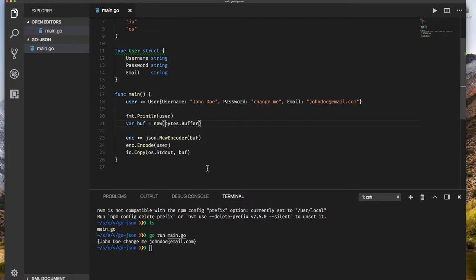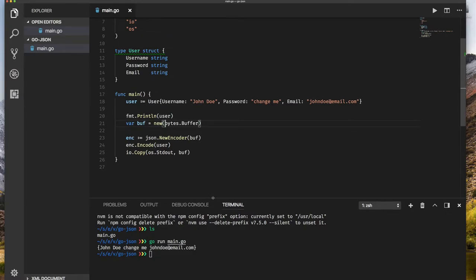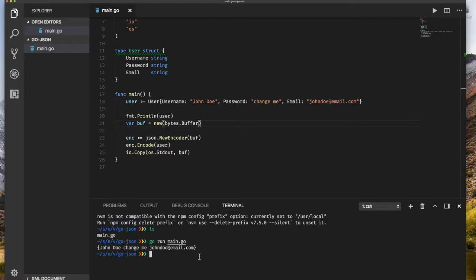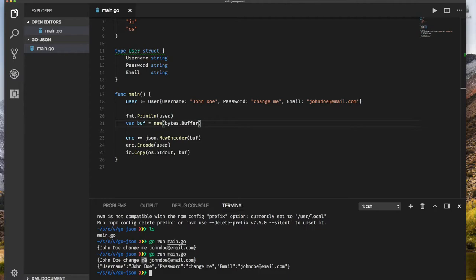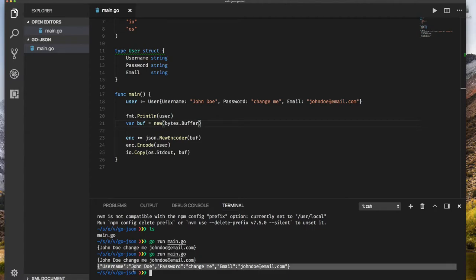So that's the code I'm going to keep on the screen. Now let's run this and see what we get. Notice this is our object and this is it encoded as JSON.